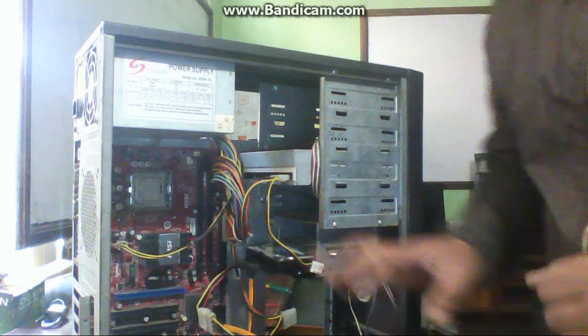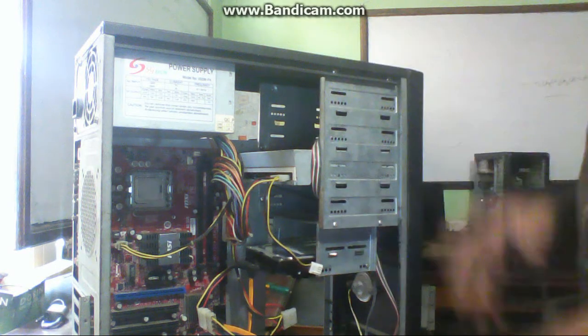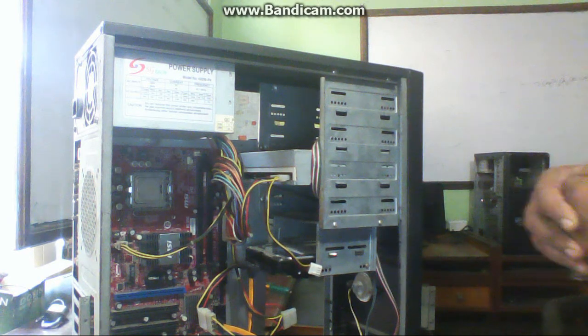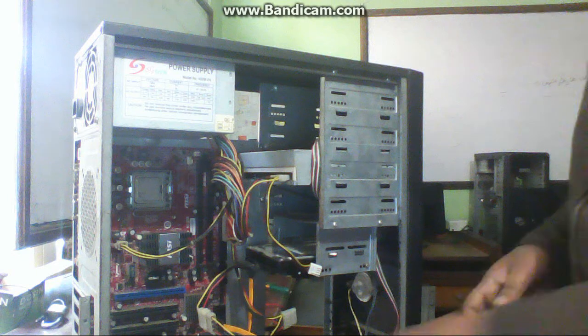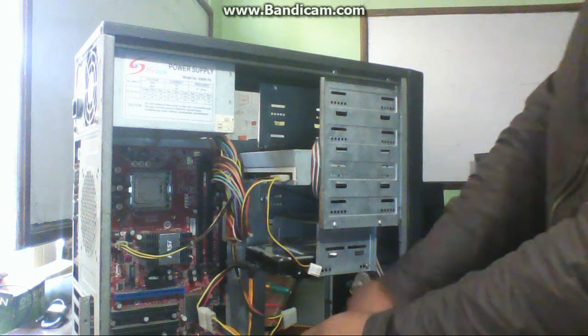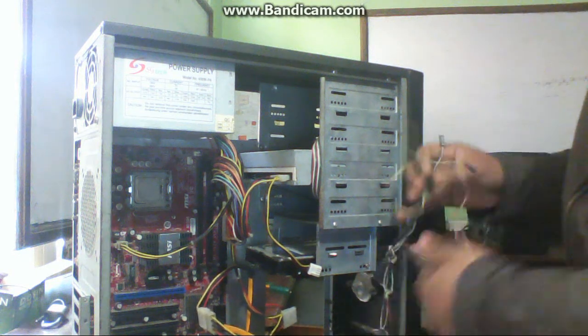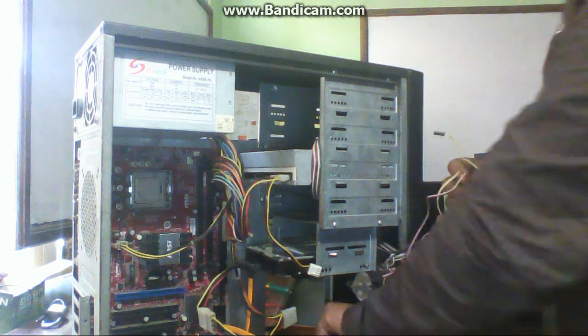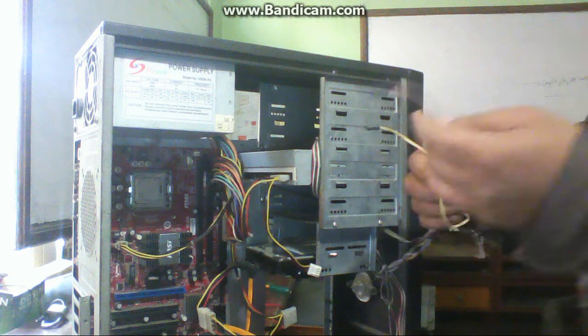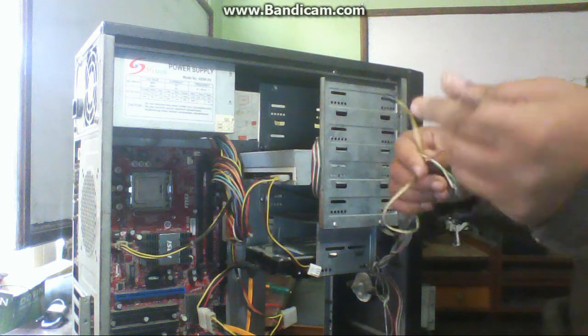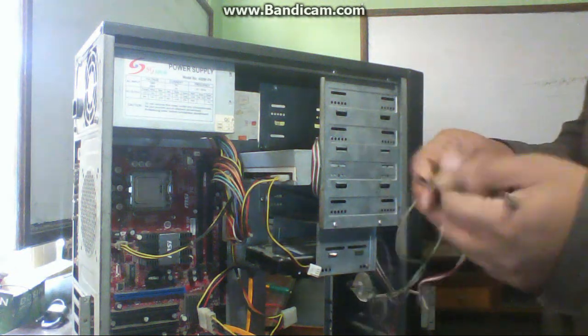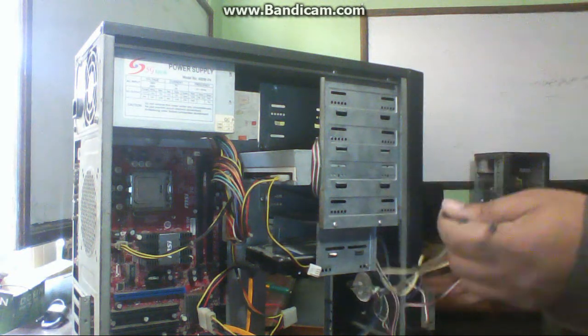So in this way you can assemble the CPU. And after doing this, connect the small cables. These are the cables of the front panel.